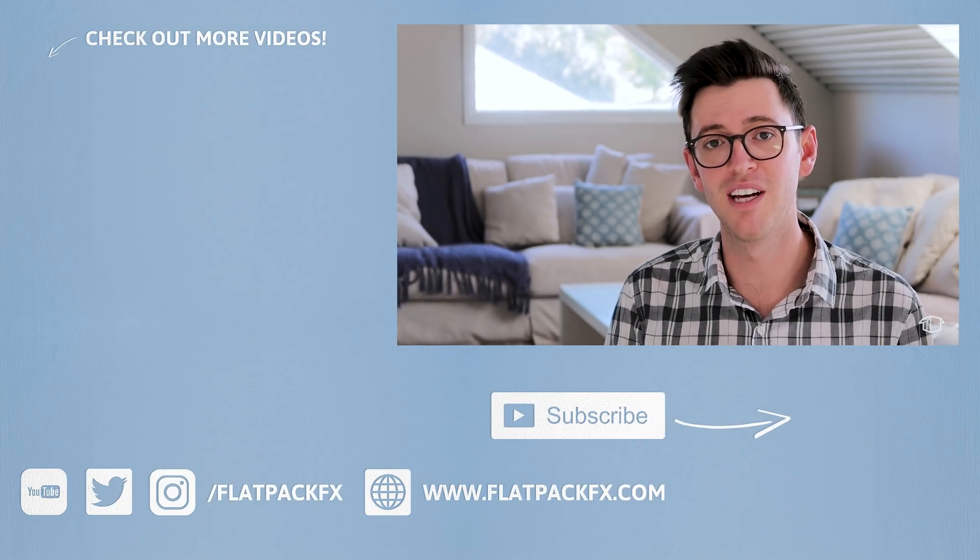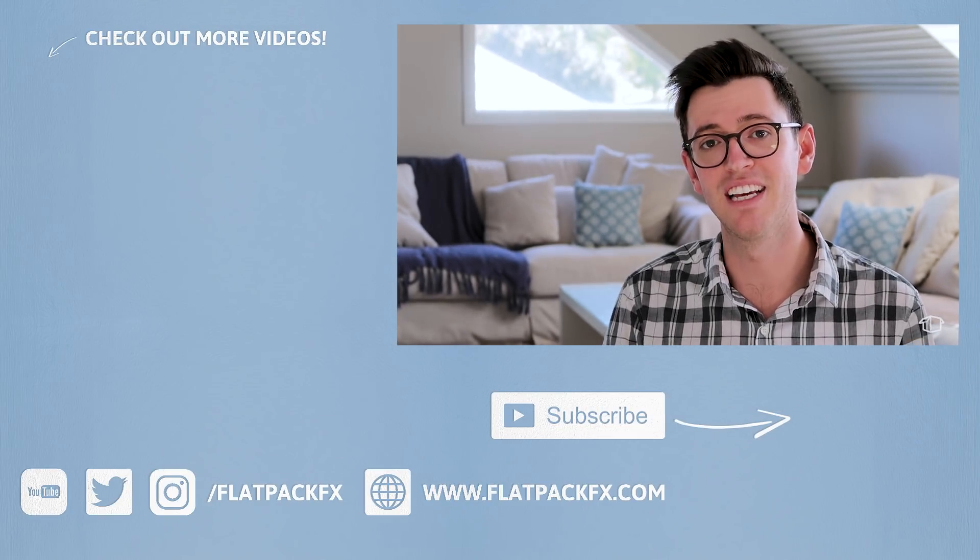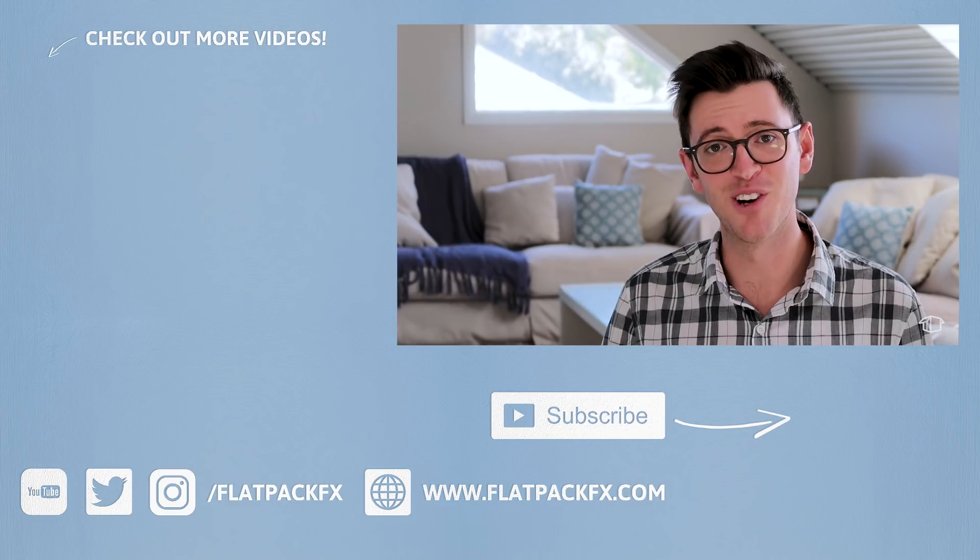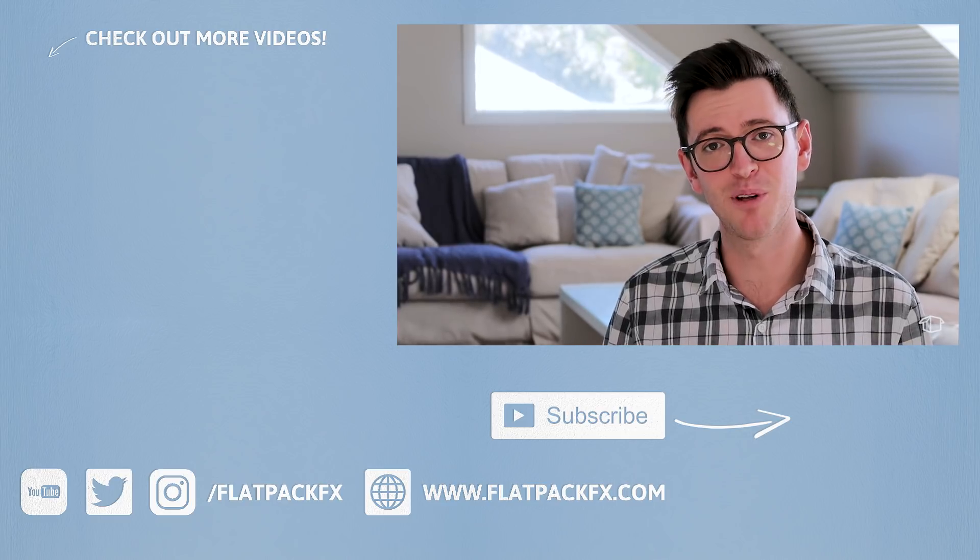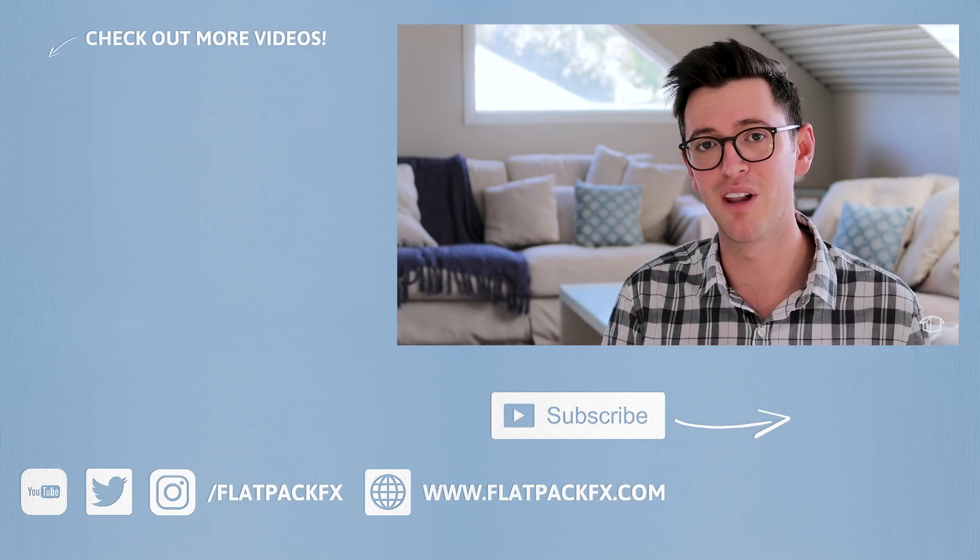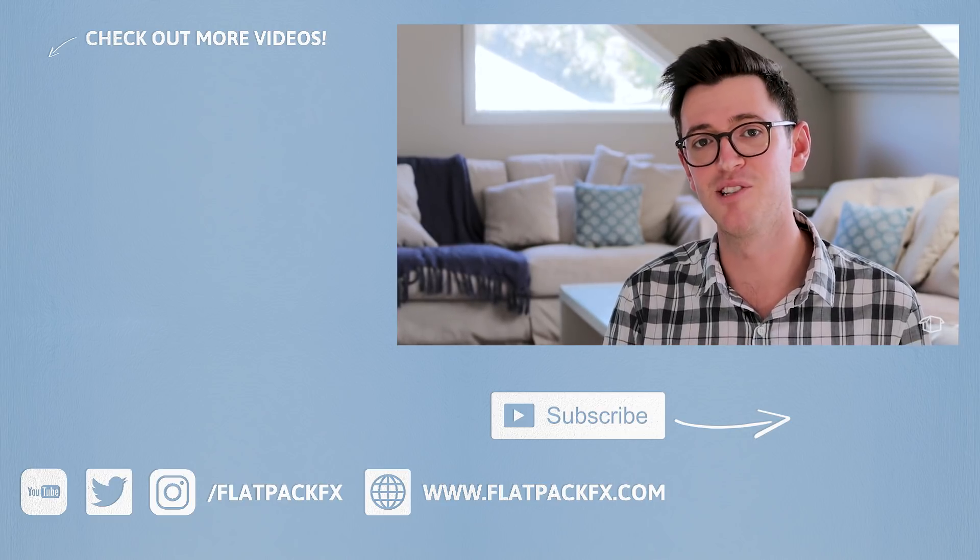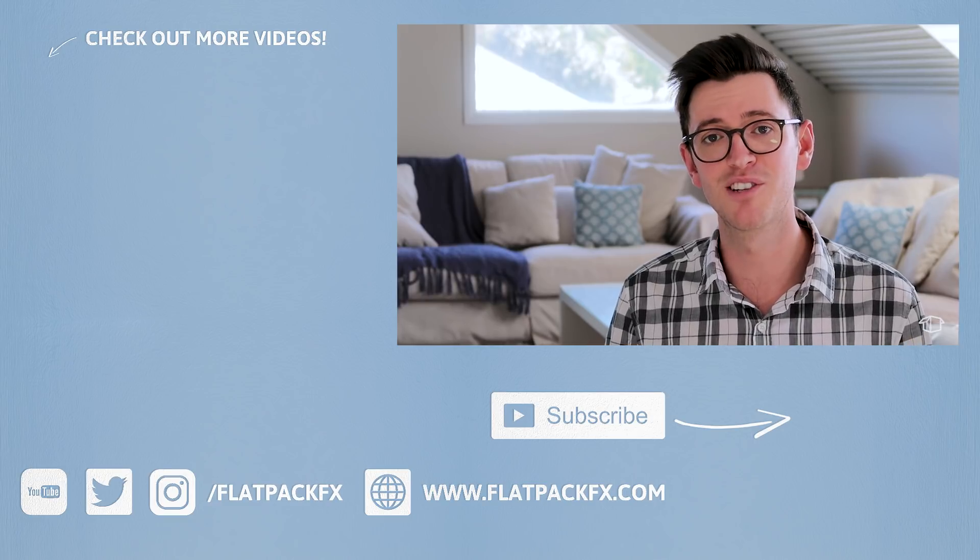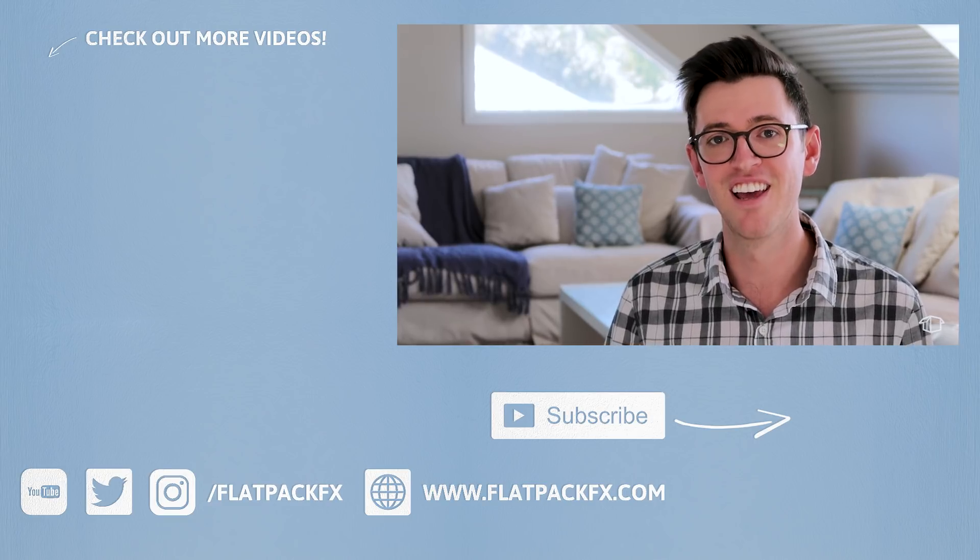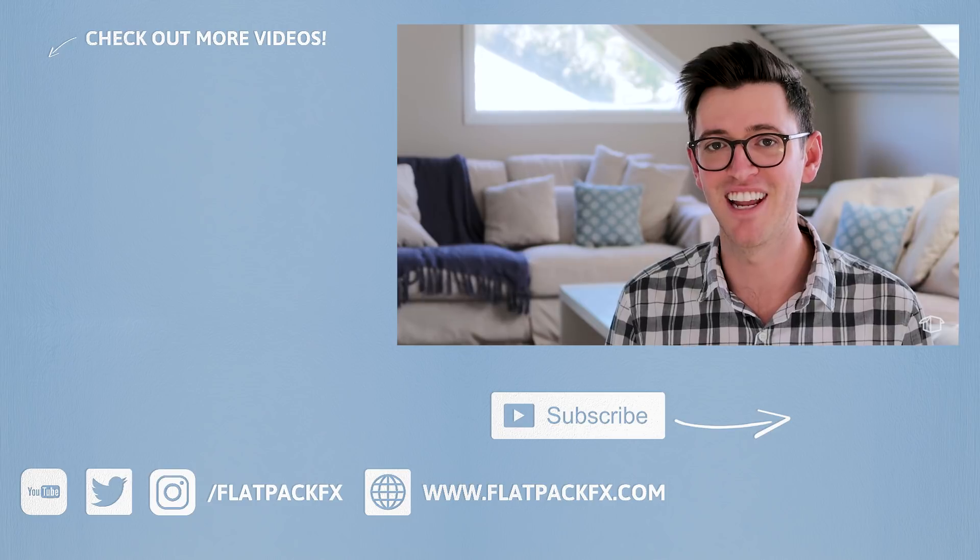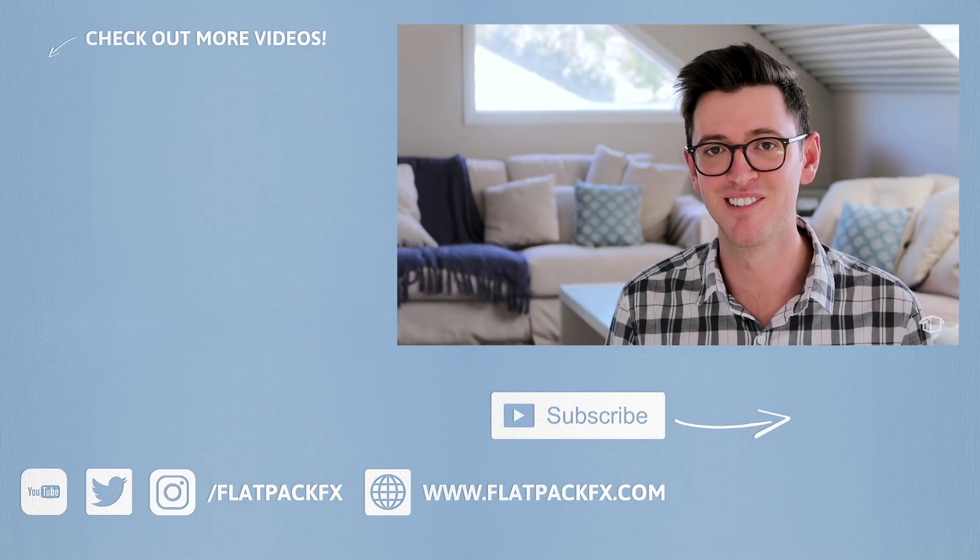So there you go guys, there's one technique you can use for replacing a sign inside of After Effects. So over the next couple of tutorials, I'm going to show you how to replace a sign using other techniques as well as create other video effects. Thanks for watching and I'll catch you in the next tutorial.